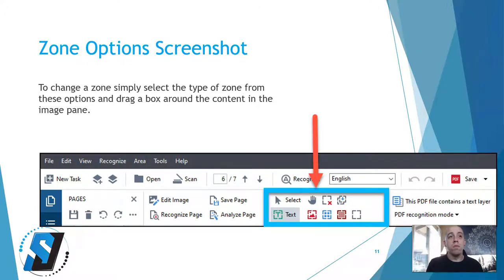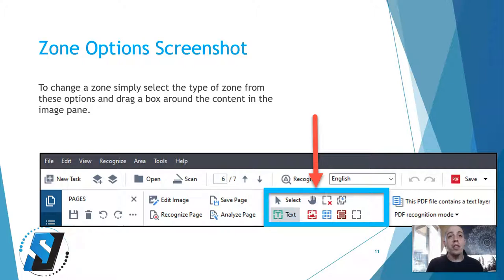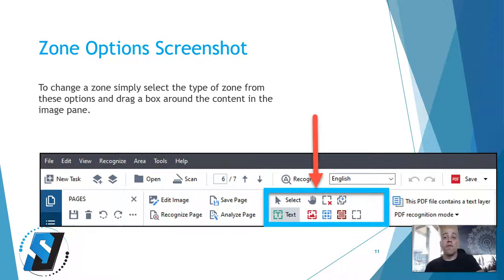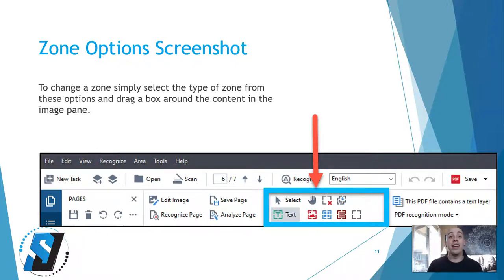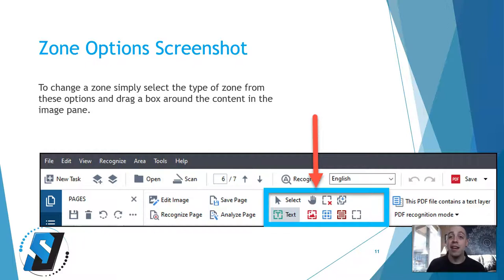To change a zone, you are going to simply select the type of zone from the options located on the toolbar. Then you're going to drag a box around the content in the image pane and that will make your zone.